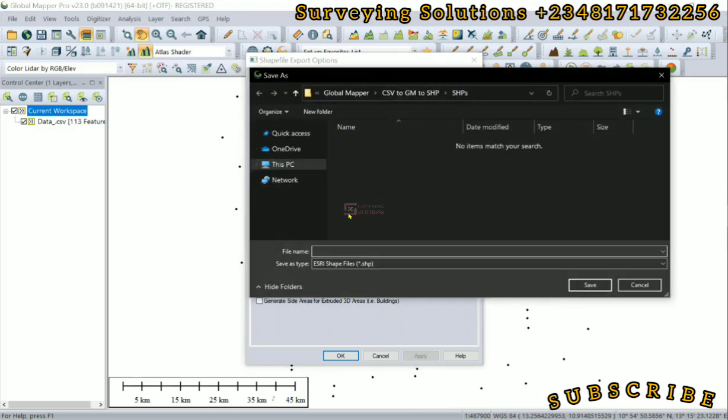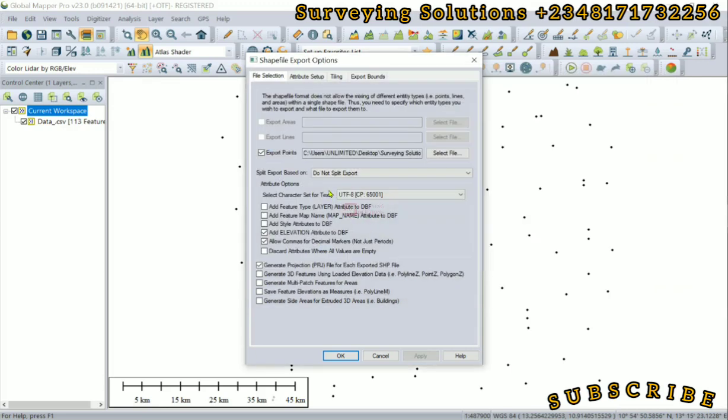Let's give it a name. We are working on the folder called SHP under the CSV to Global Map, so let's call this one Data, and then we save.